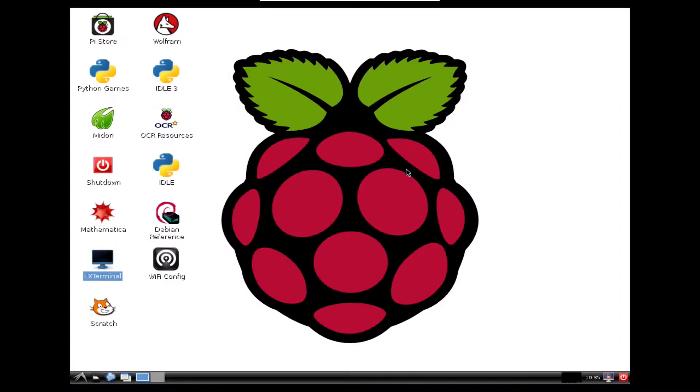Okay, so I'm into my Raspberry Pi and what I need to do is launch the terminal. There's a little icon on my desktop so I'm just going to double click on that.